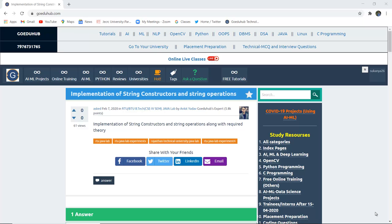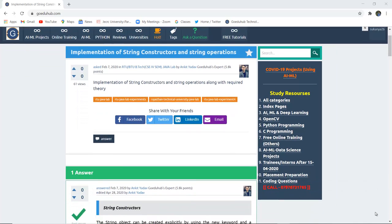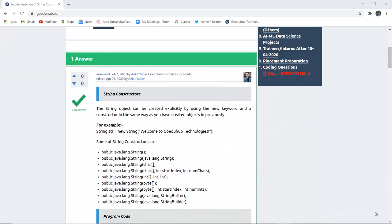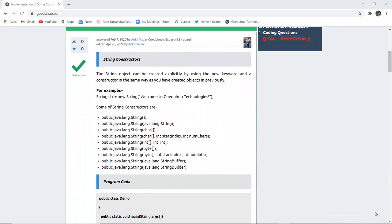Hello everyone, I'm Sukanya from GoAdooHub Technology. In this video we are going to see several string constructors and implement them with the help of a program. Why do we need several string functions or string constructors while operating a Java program?